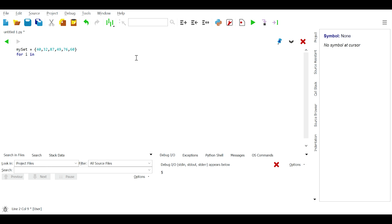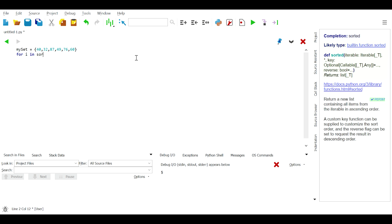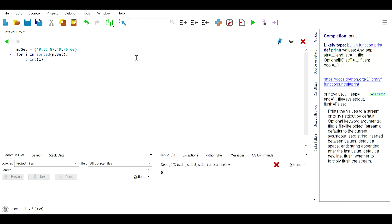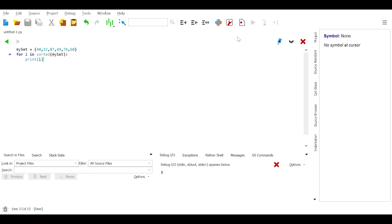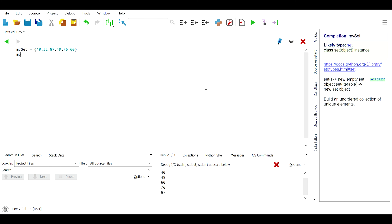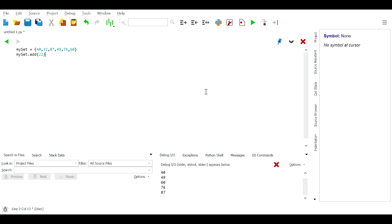Next, let's talk about set functions. We can obtain the length of a set using the length function, like: print(len(set1)). We can also get the sorted version of a set using the sorted() function: for i in sorted(my_set): print(i). However, it should be noted that sorted() returns a list instead of a set.